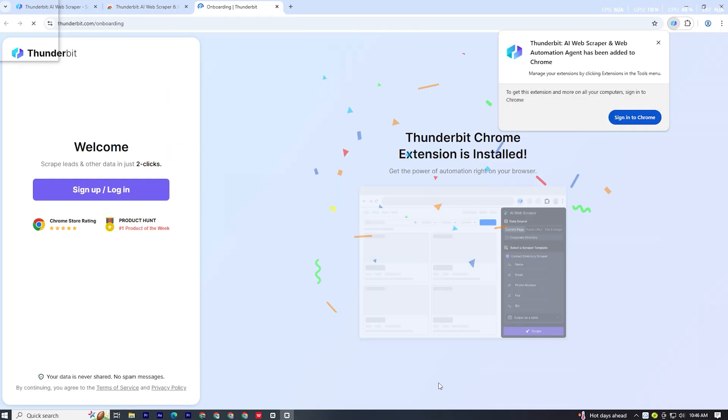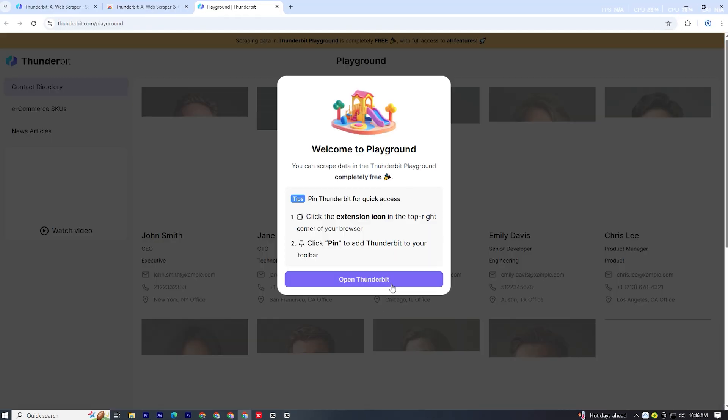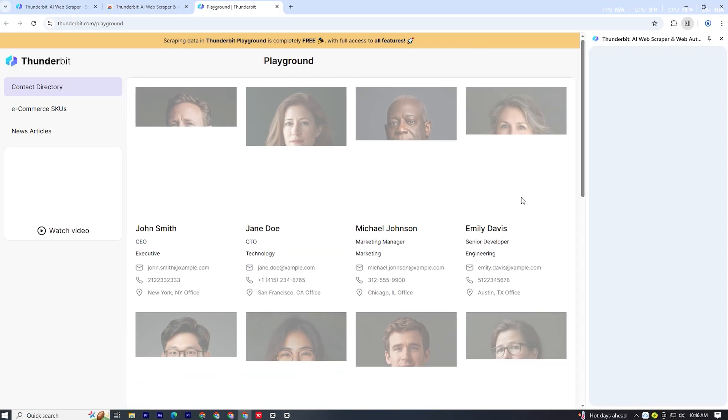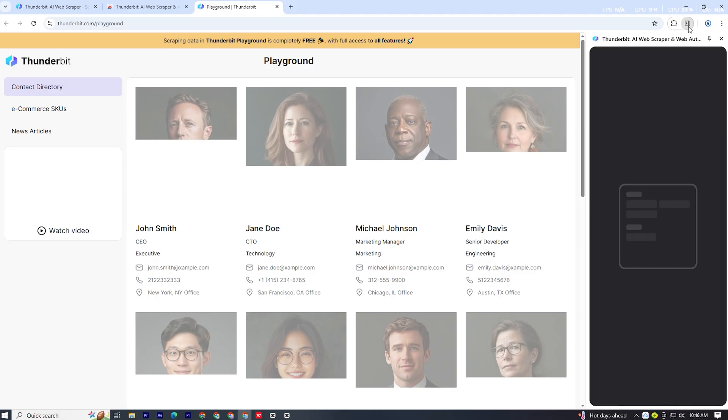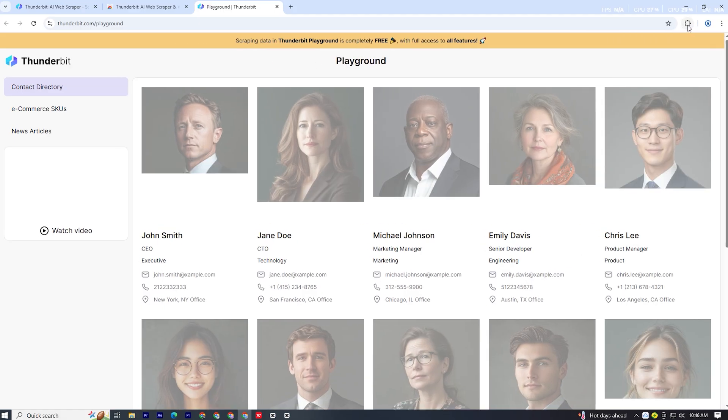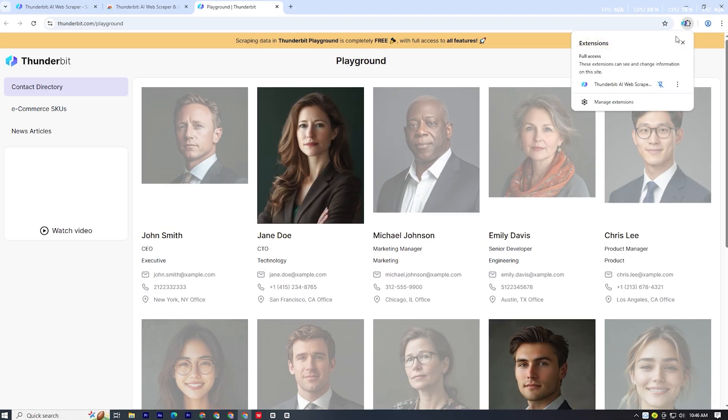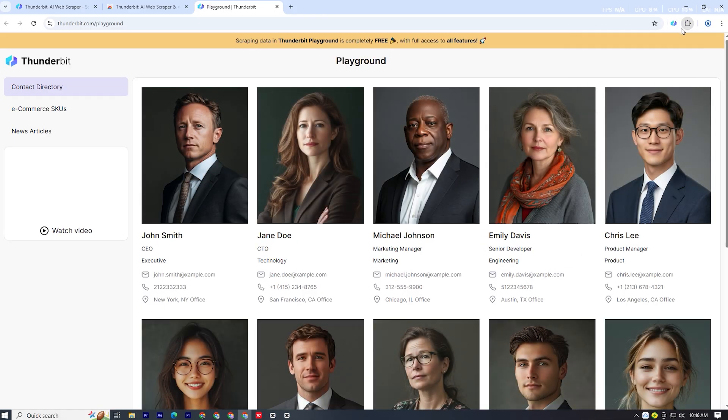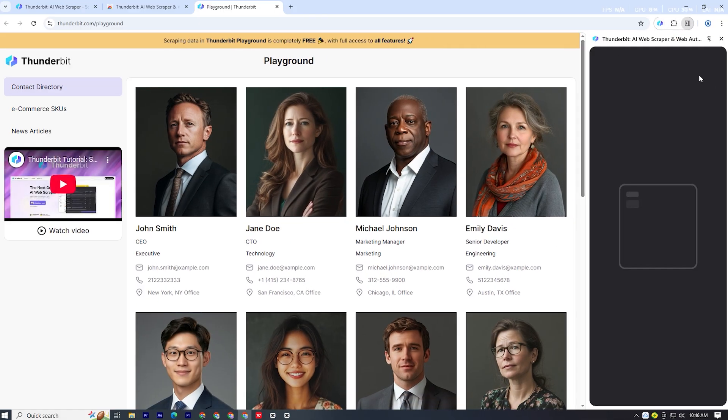Once it's installed, you'll see the Thunderbit icon at the top of your browser. Click it, and the AI Web Scraper will open on the right side.